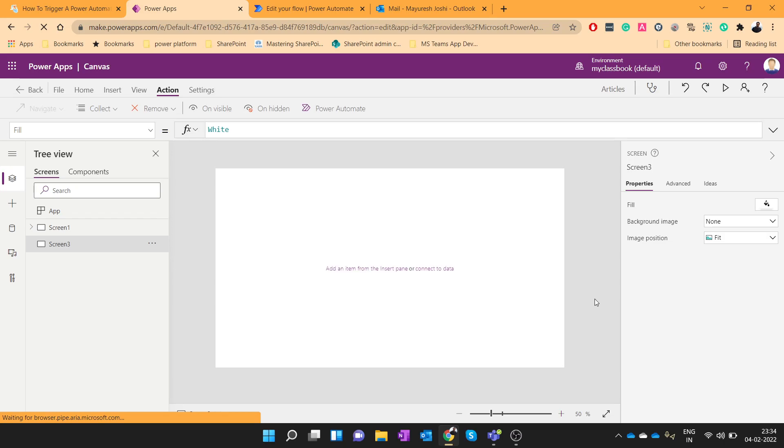Hello everyone, my name is Mayuresh Zoshi from Office365Nodes.com. In today's video, we will see how we can trigger a Power Automate from PowerApps.